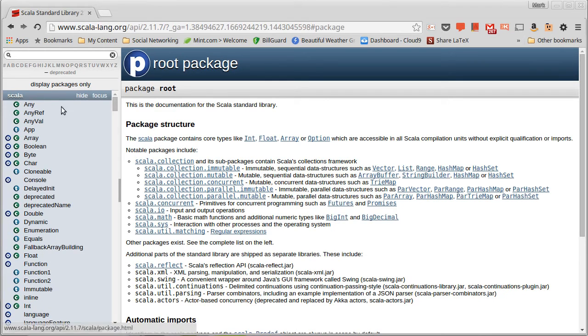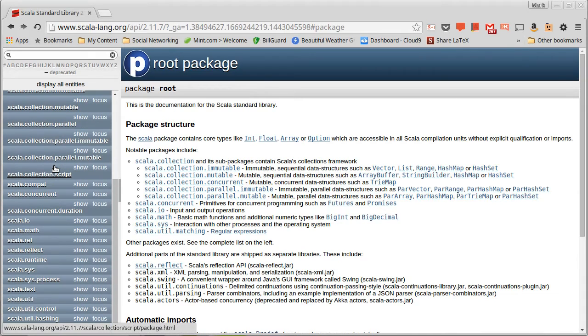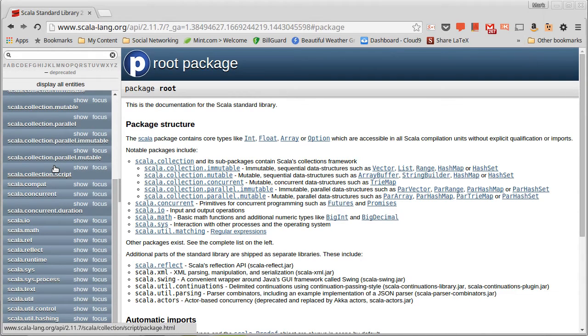And we can click and say display packages only, and you can see a list of the different packages that are in here,